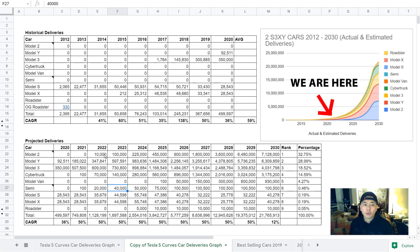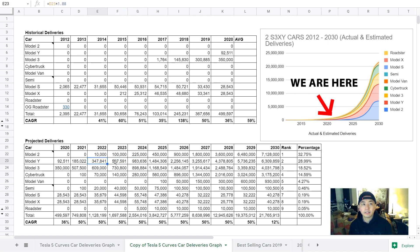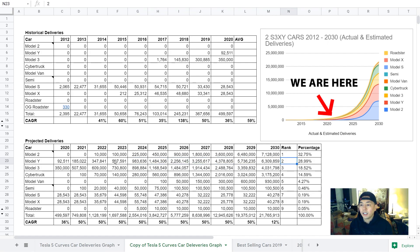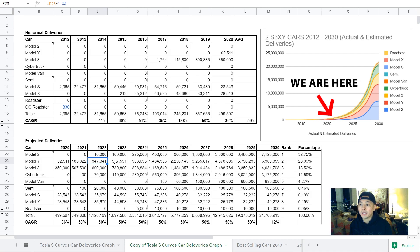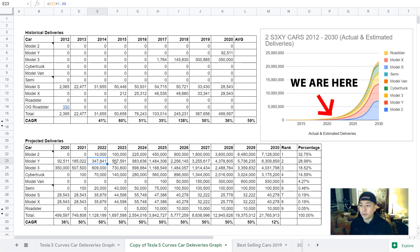For the Model Y, I have it doubling in 2021 and then growing at 88% next year, then 72%, and then 65%, and then tapering off. I definitely think Model Y has the potential to be the best-selling car because crossovers are gaining a lot of market share. But I think they will make a Model 2 crossover, which will ultimately be the best-selling car because of the price point.